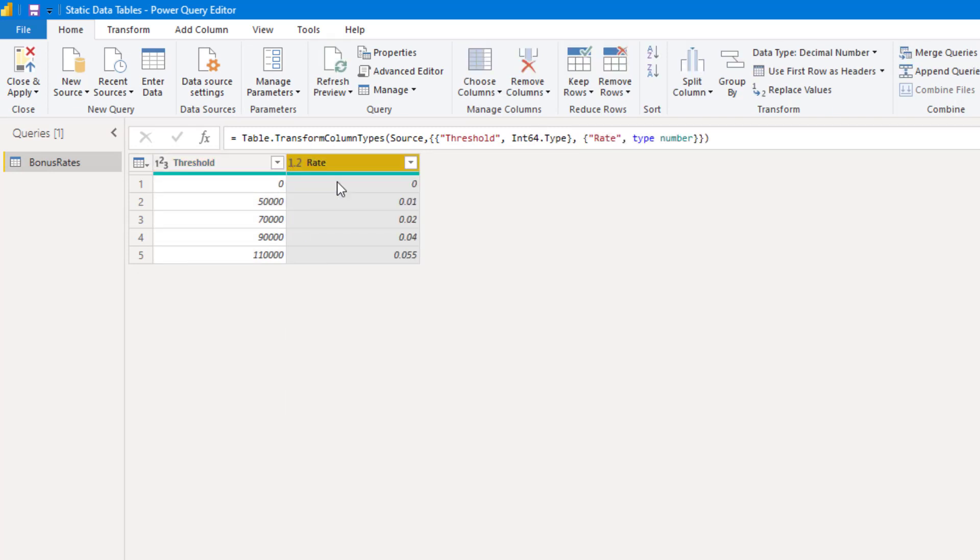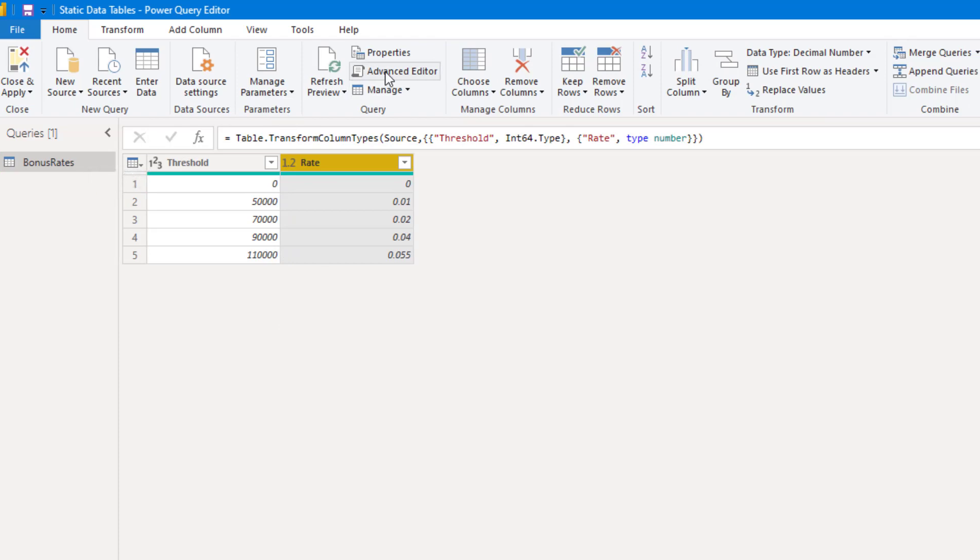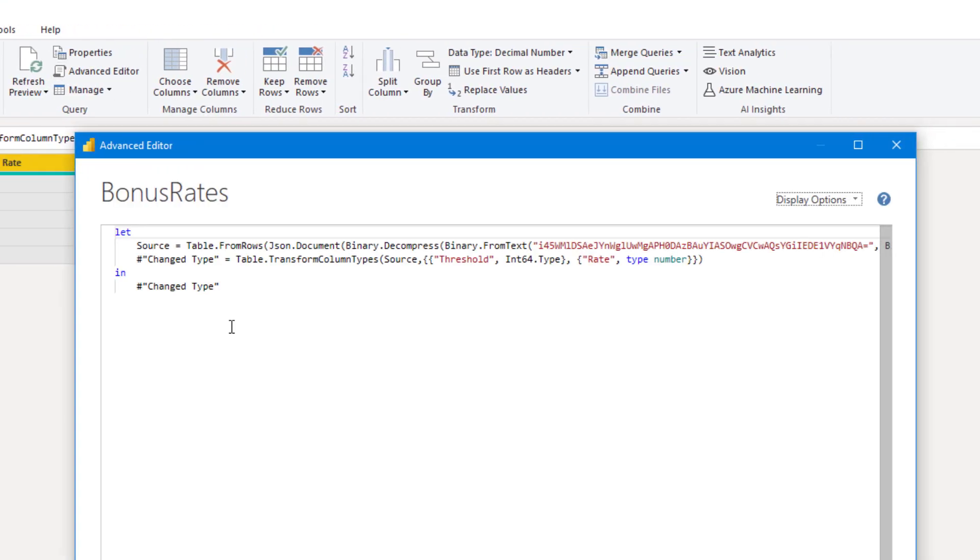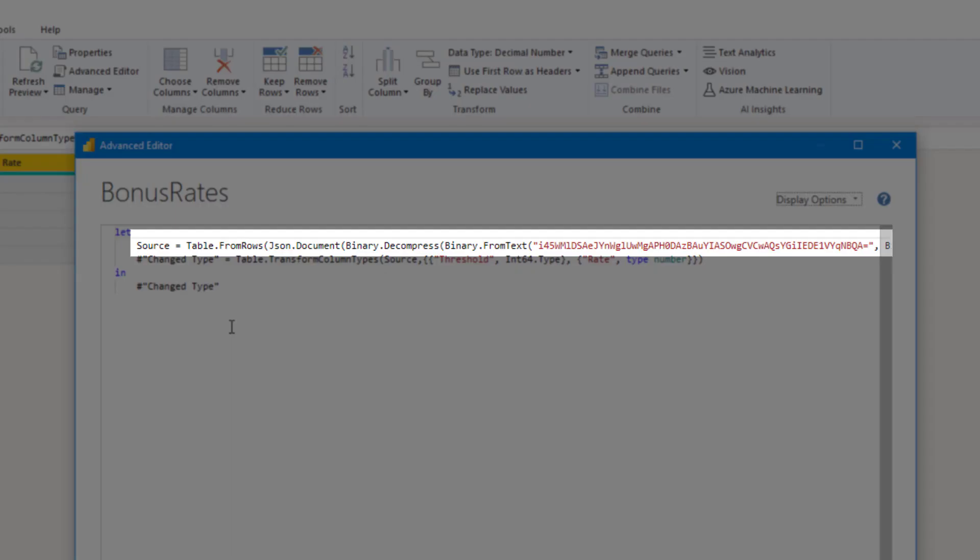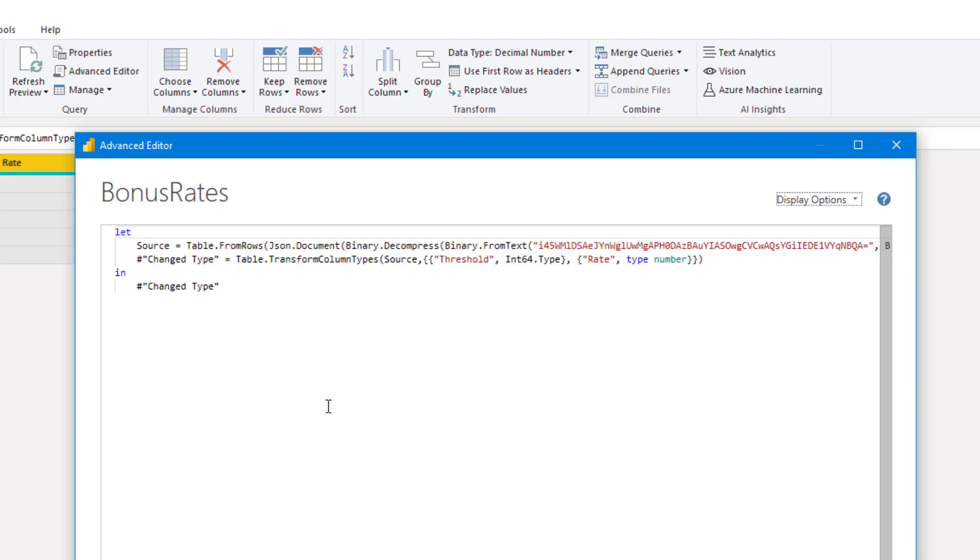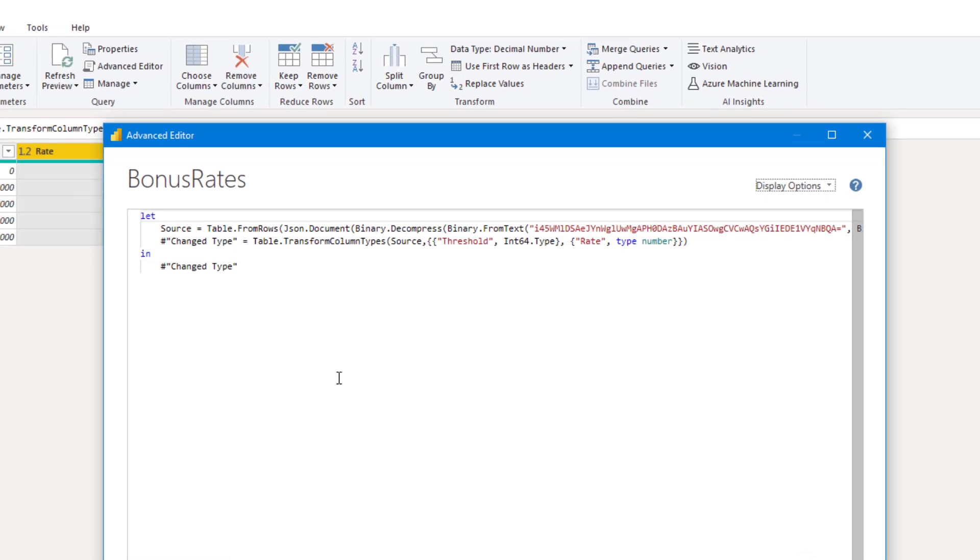And if I open up the Advanced Editor just to see what we've got in the query, you'll see that the table is stored as an encoded compressed JSON document and this can't be edited. So if you use this approach and need to change anything, you'll have to start over.